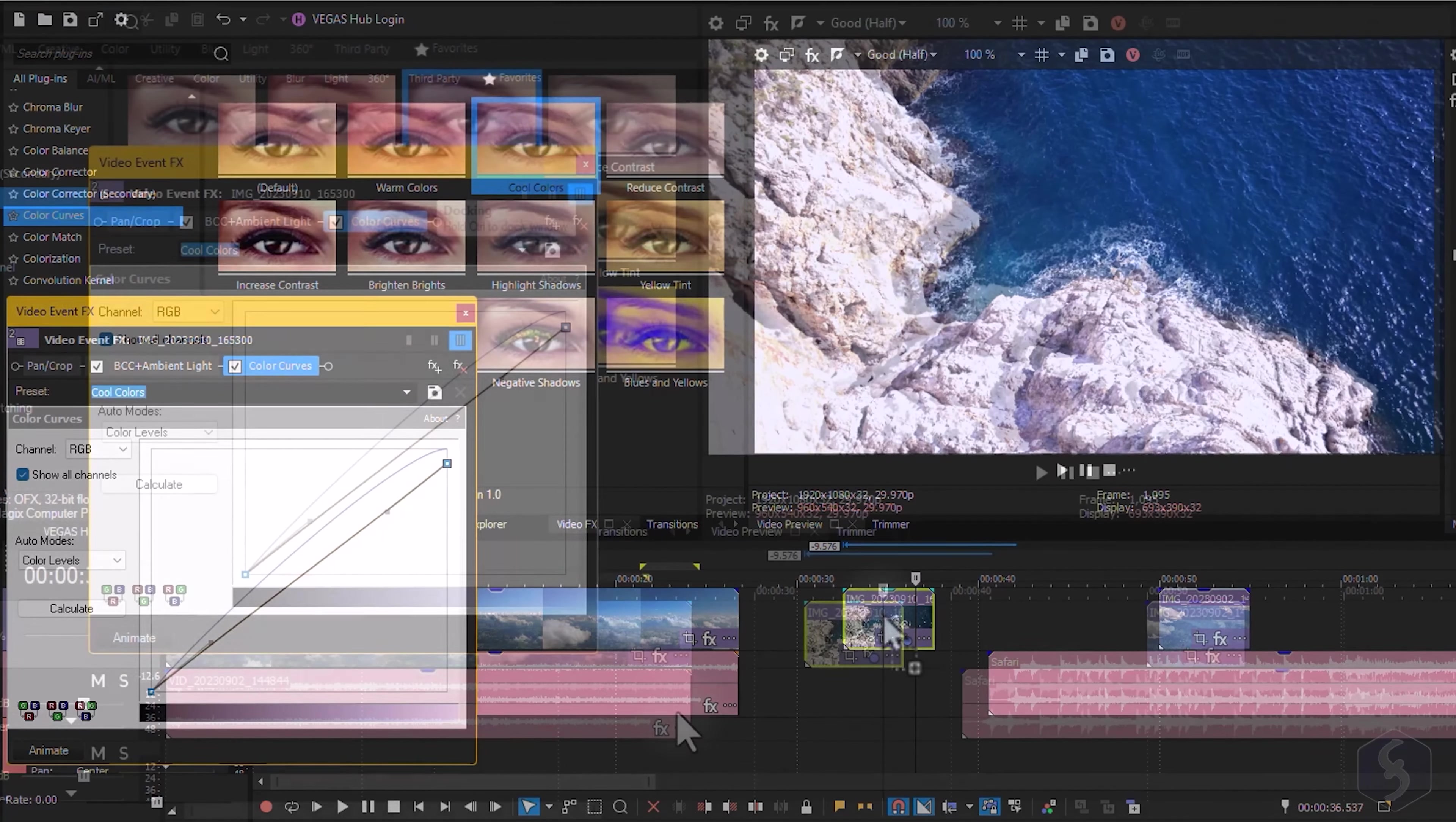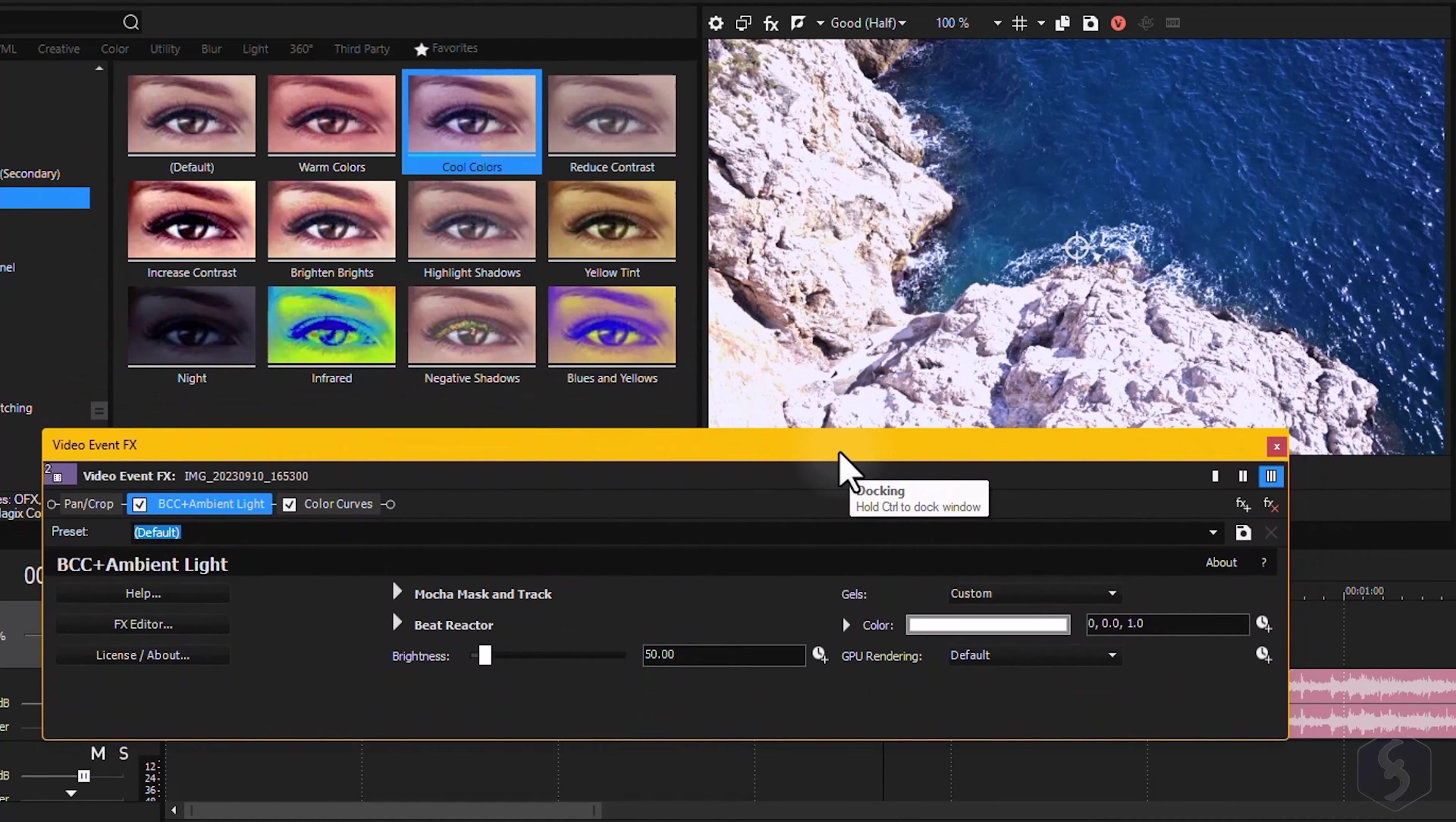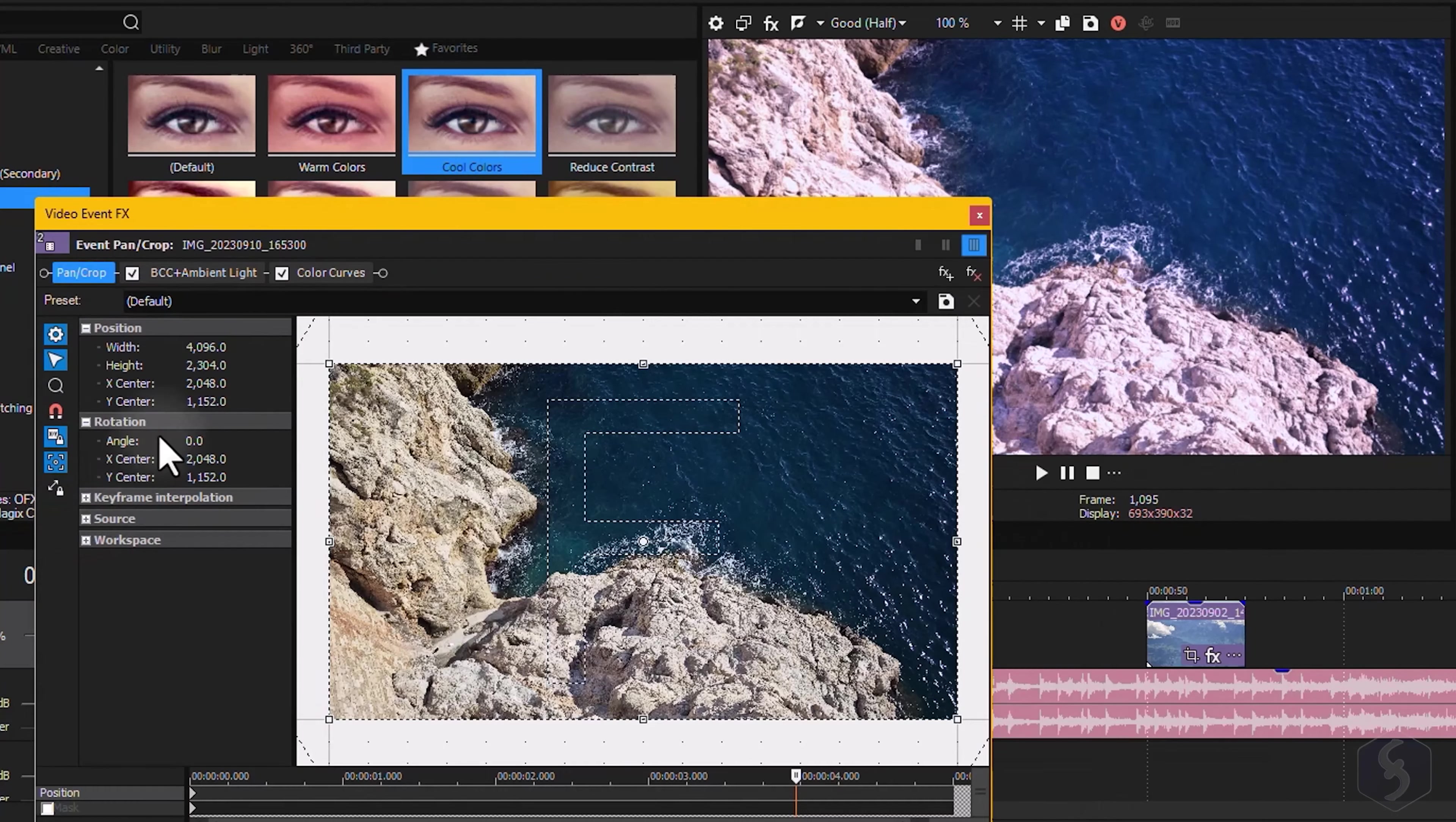To add an effect, just drag and drop it onto any clip. This also opens the Video Event FX window, showing all the effects added to your clip in a chain, in order, from left to right. You can select any effect to edit its properties, while previewing the changes.